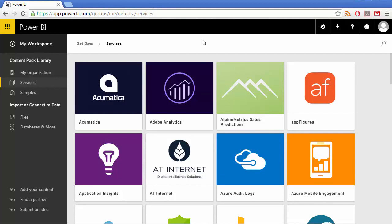The Power BI cloud service now includes a content pack for MYOB Advanced that you can use to quickly connect and immediately gain insights into your business data.